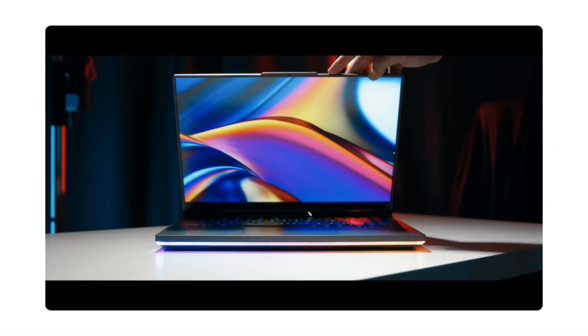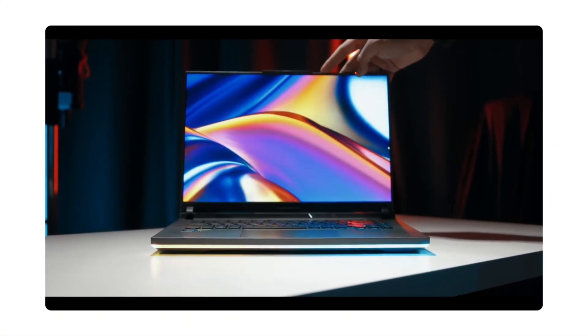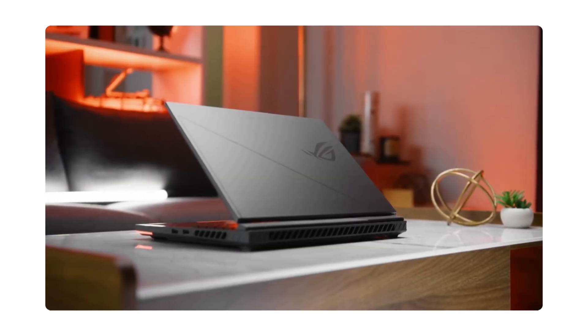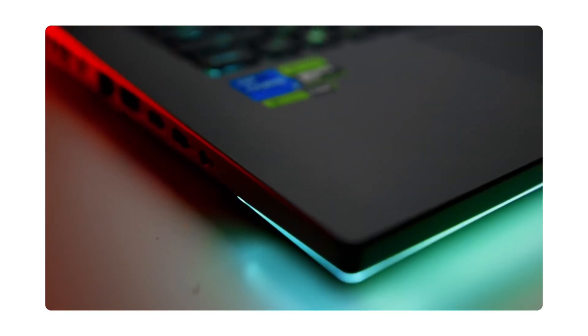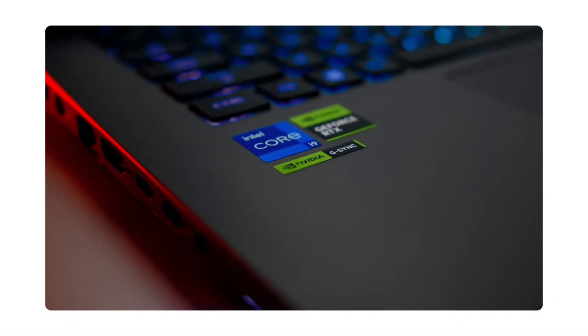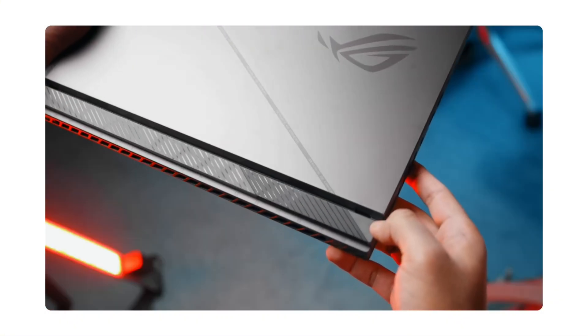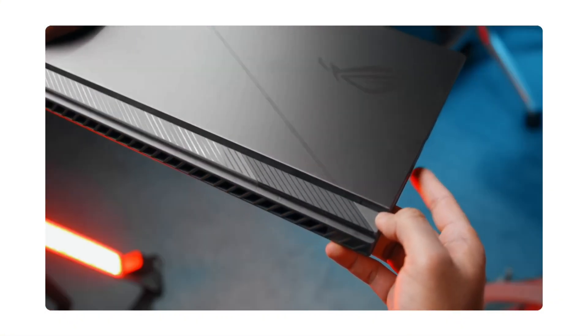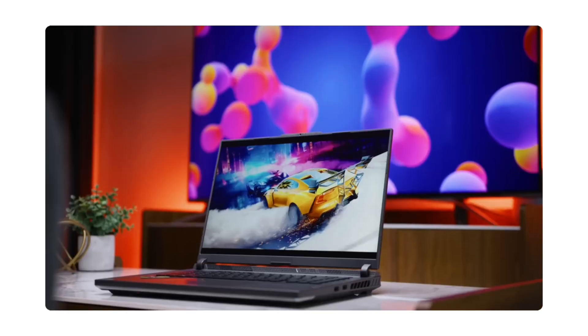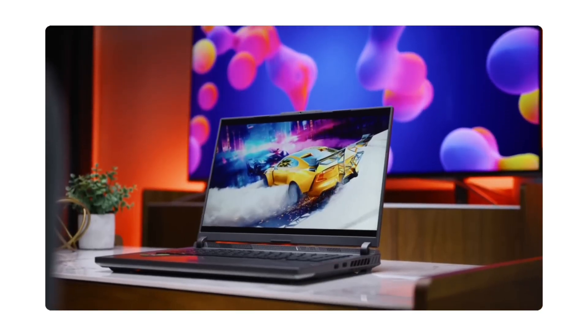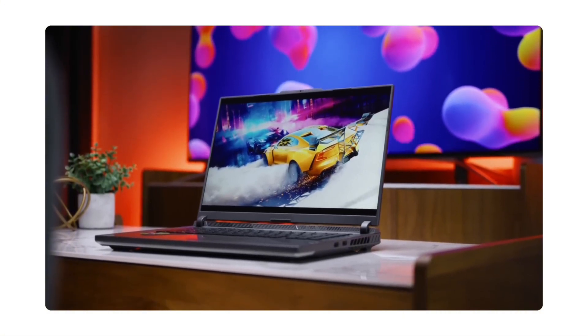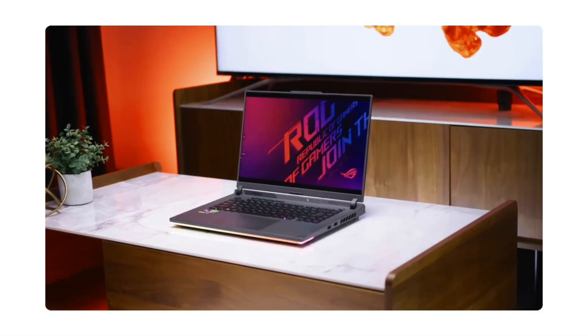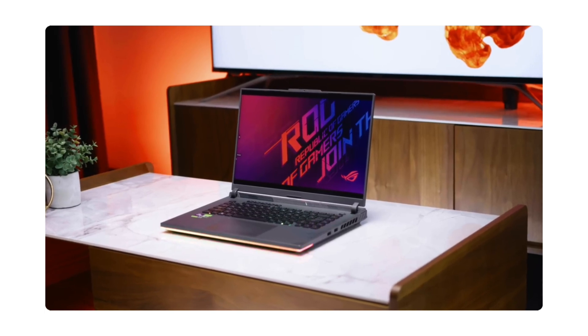Next is the Asus ROG Strix G16. This one features Intel's Core i9 chip, up to 5.6GHz with 24 cores and 34 threads. For graphics, you're looking at an RTX 4080 with 8GB of VRAM. It starts with 8GB of RAM, but it's also upgradeable with a 1TB SSD, which is also upgradeable. The screen is a sharp 16-inch 2K panel and starts at around $1,800.